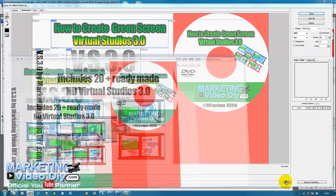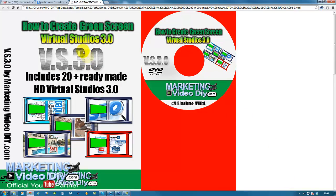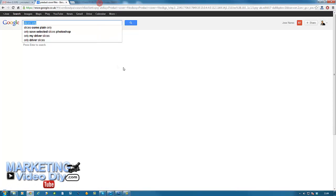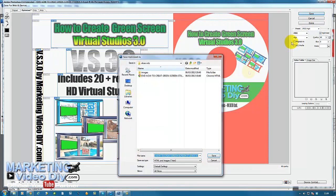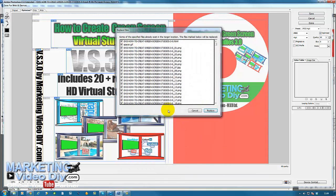It looks pretty good to me, so I'll close that, go back to Photoshop, and now just click Done or Save. You can see I already did this, so I'll just click Save and overwrite all of them.